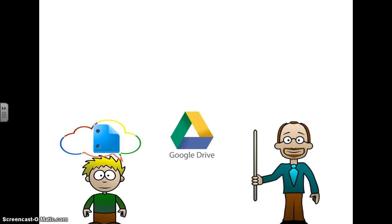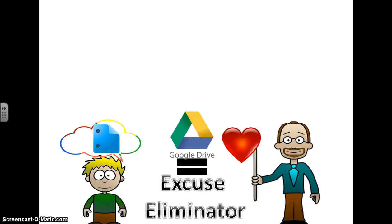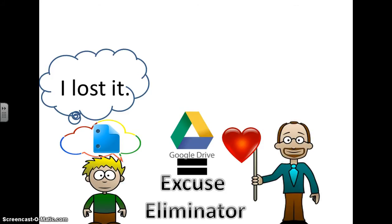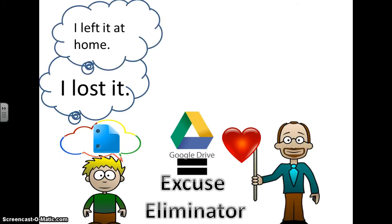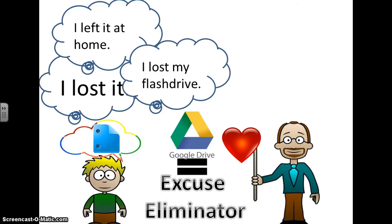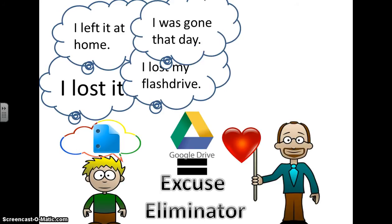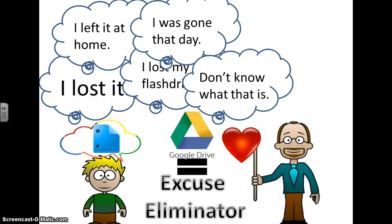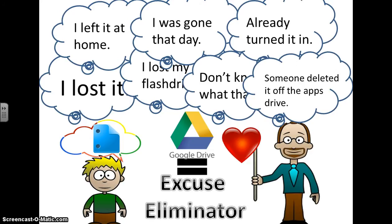Here's Andy once again with his Google Drive. Here's the teacher. The reason why the teacher loves Google Drive so much is that it is an excuse eliminator. Andy's got a lot of excuses. 'I lost it.' No Andy, you didn't lose it. It's impossible to lose it because it's in your Drive account. It's in your cloud. 'I left it at home.' No Andy, you didn't because it's in your cloud. It's not possible to leave it at home. 'I lost my flash drive.' 'I was gone that day.' 'I don't know what that is.' 'I already turned it in and someone deleted it off the apps drive.' All of these excuses are no longer valid excuses because Andy has his Google Drive cloud so he always has his projects with him.